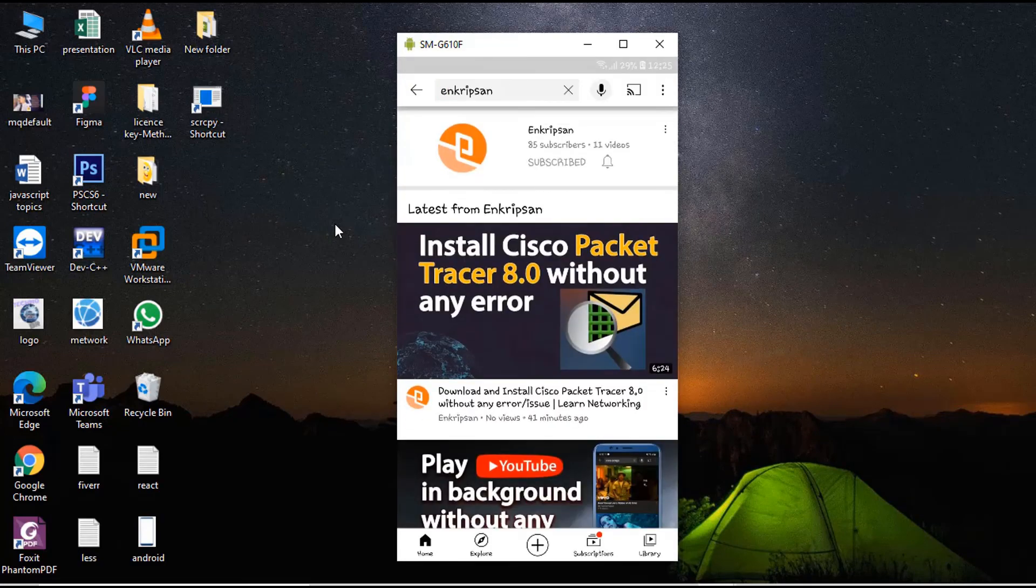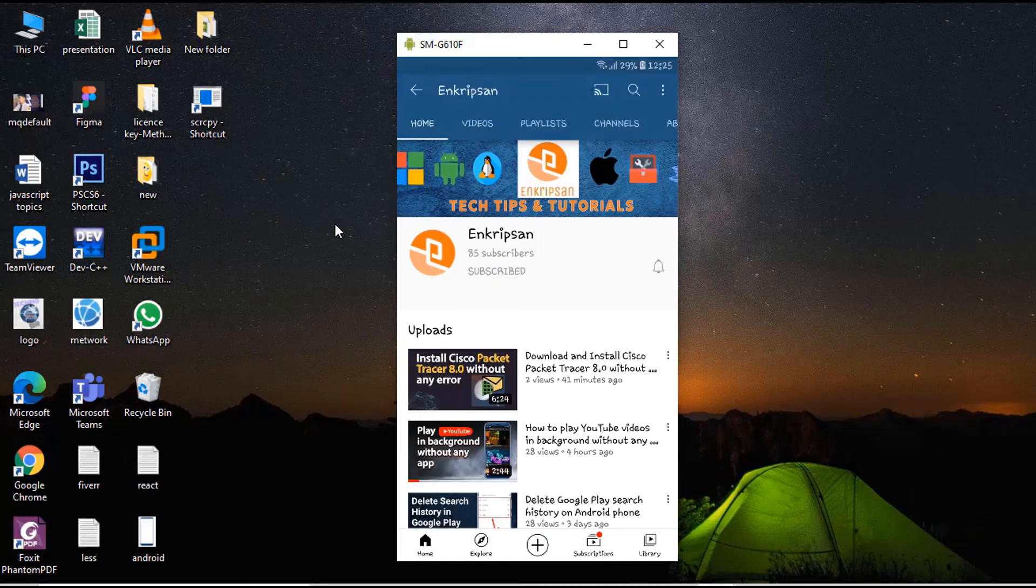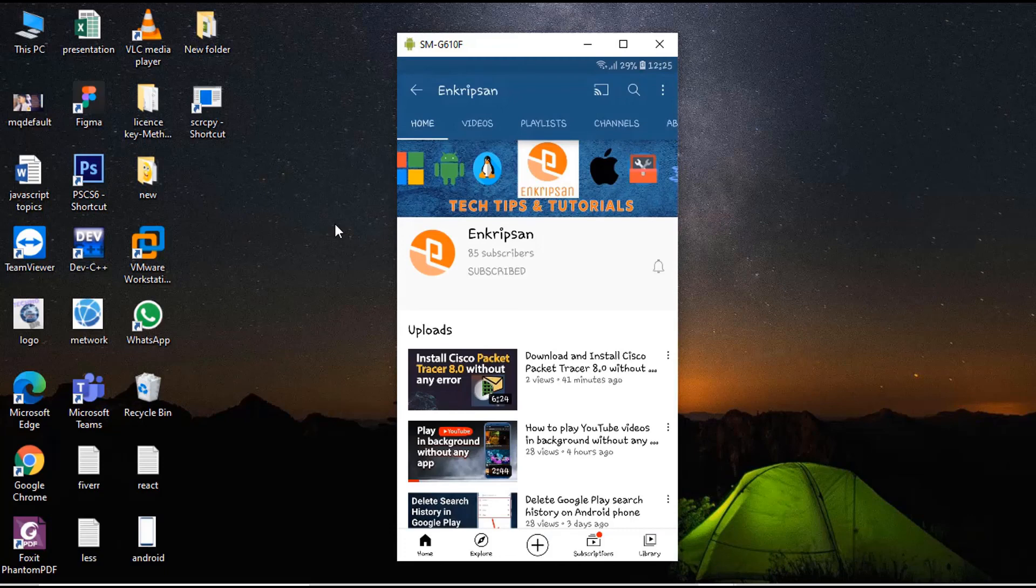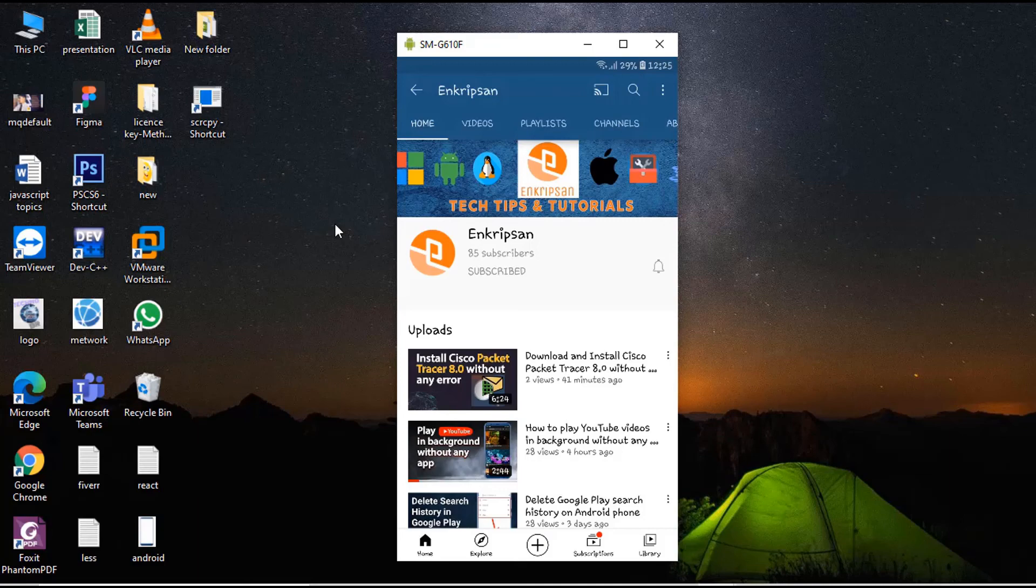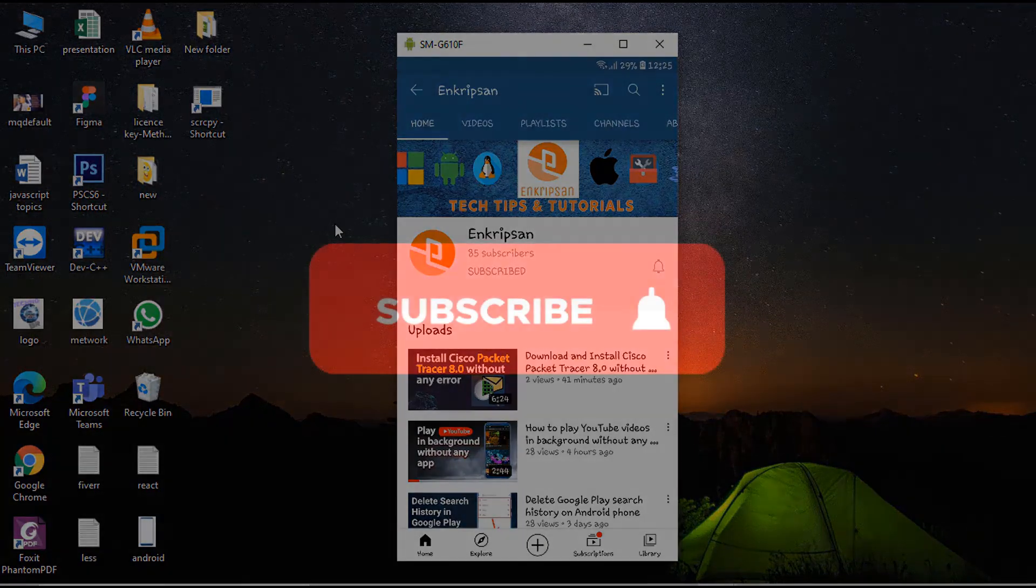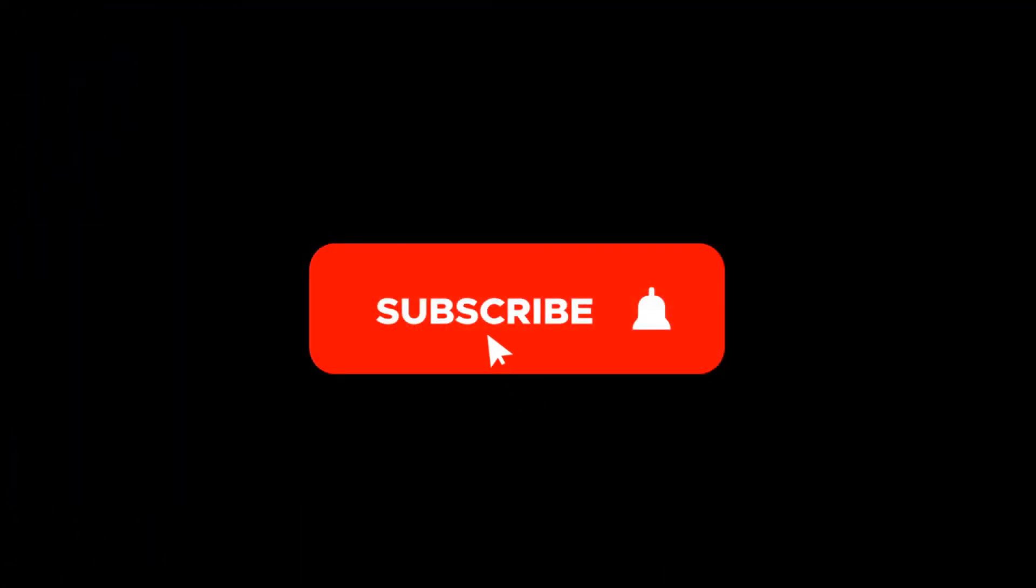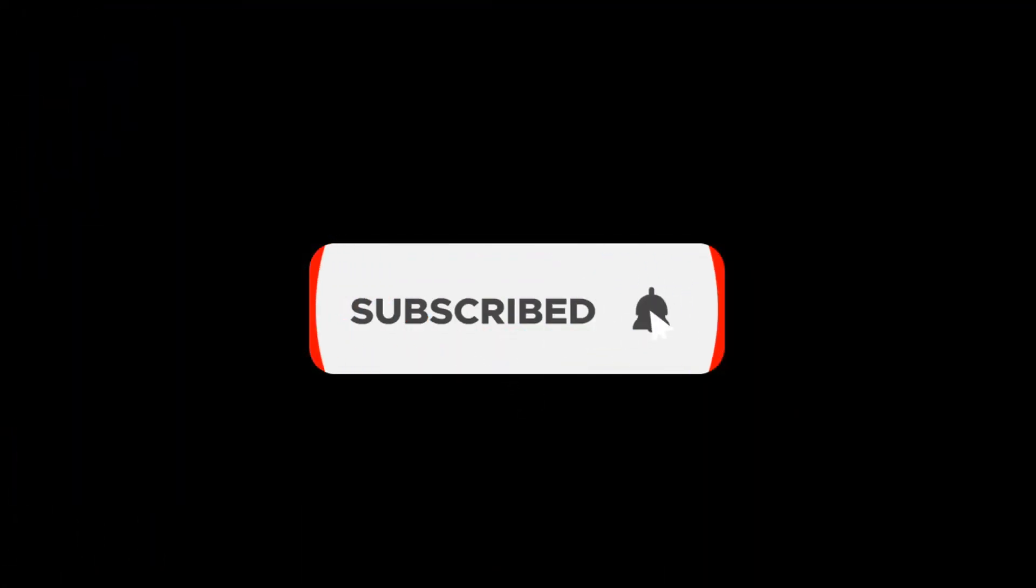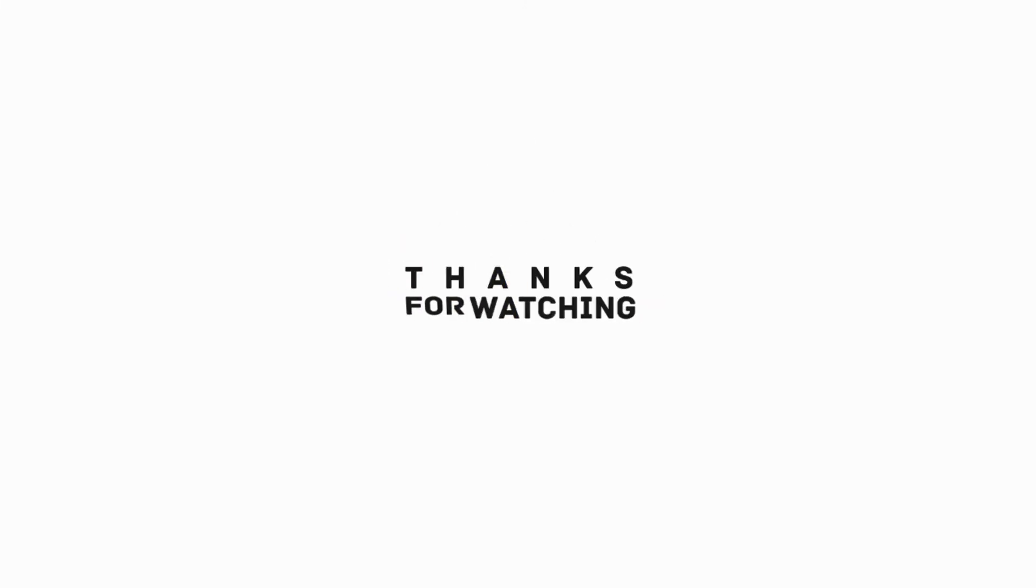Cool, isn't it? OK guys, this is how we can control and access our phone from our PC. I hope the video was useful to you. Please subscribe to our channel and hit the bell icon. Thanks for watching. See you in other videos. Till then, have a nice time. Take care. Goodbye.